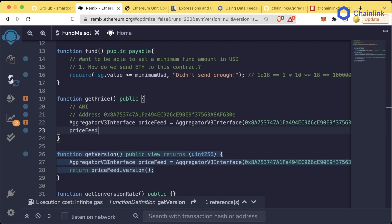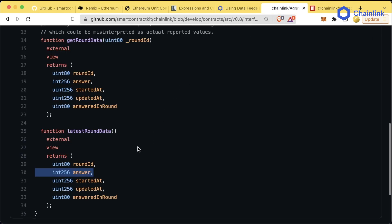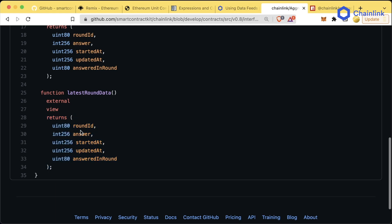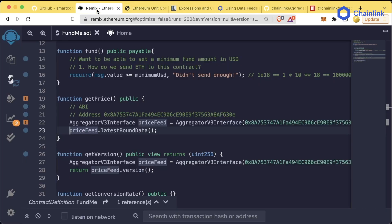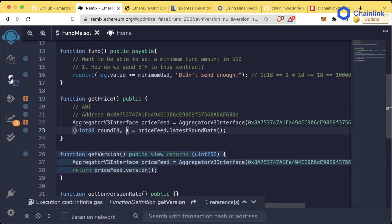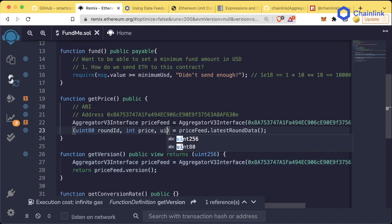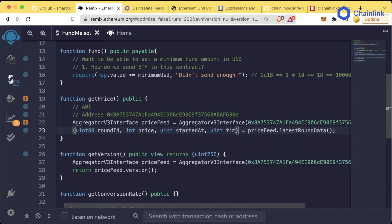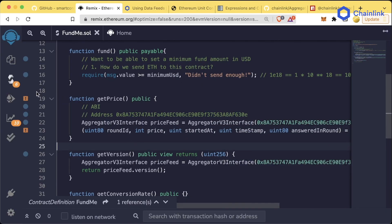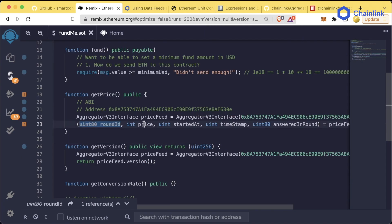We can now call that latestRoundData function on the price feed: priceFeed.latestRoundData(). If we look at the interface, we see that latestRoundData doesn't return one variable — it returns a whole bunch of different variables. We're going to capture them all: uint80 roundId, int price, uint startedAt, uint timestamp, and uint80 answeredInRound.